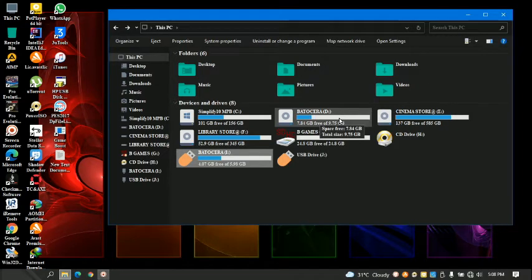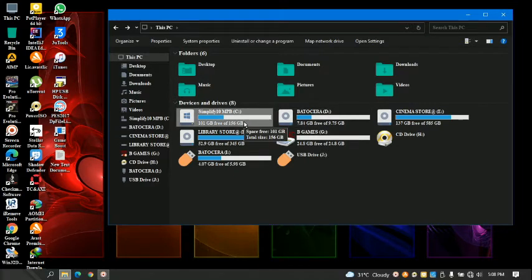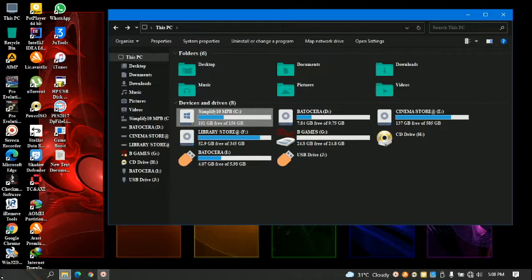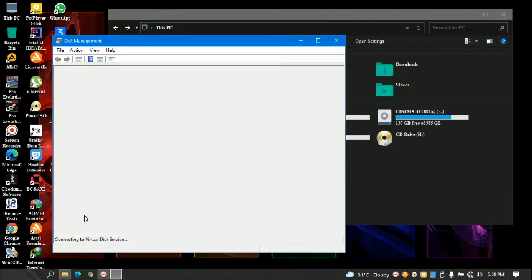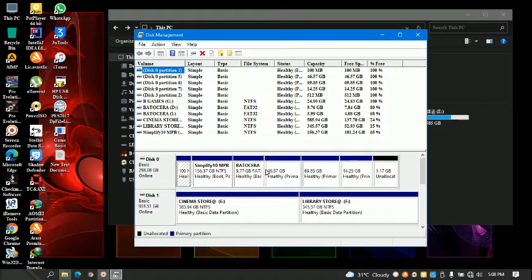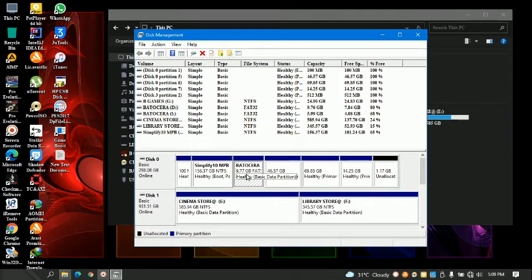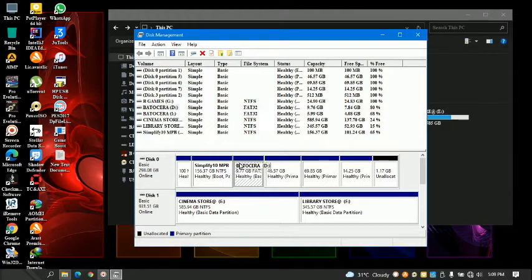I have a 320 gigabyte hard drive on my Windows laptop. All I have to do is partition a drive of my choice — create a new volume — and name it Batocera by formatting it to FAT32. Note that disk management may give you the option to format to FAT32, or it may only offer NTFS.